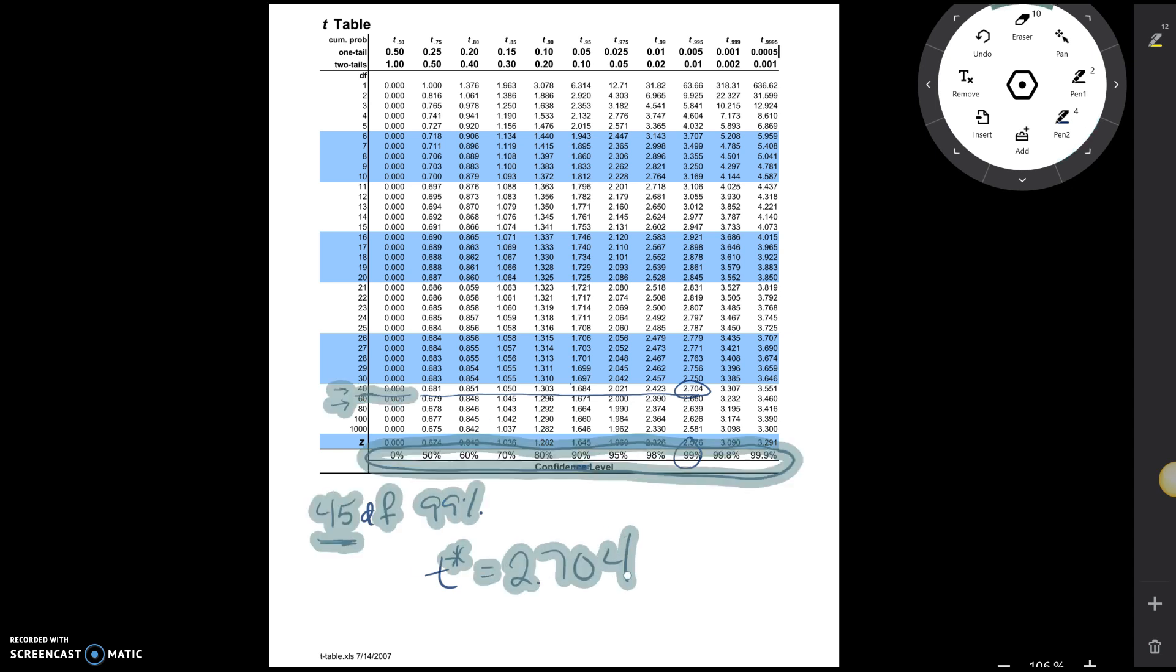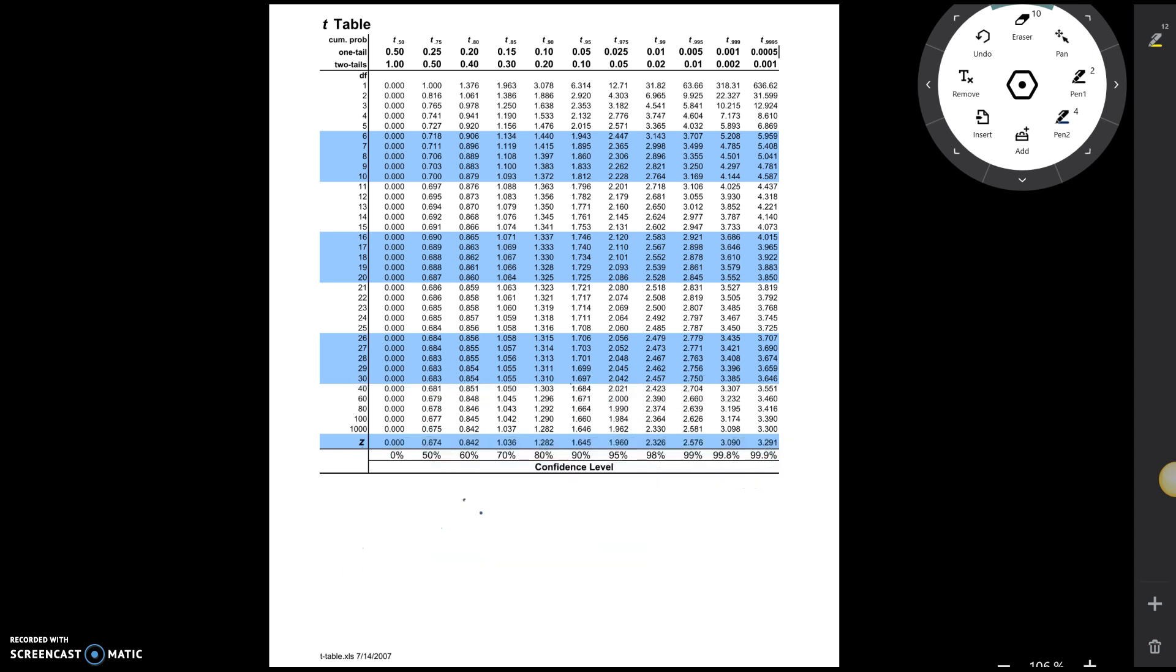Now, the other nice thing about a t-table is we can actually use the t-table to kind of cheat and get our z-star values as well.